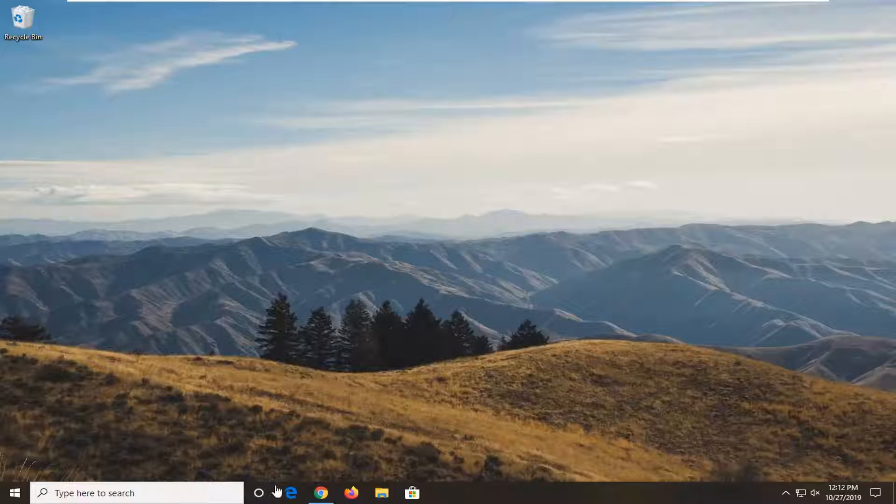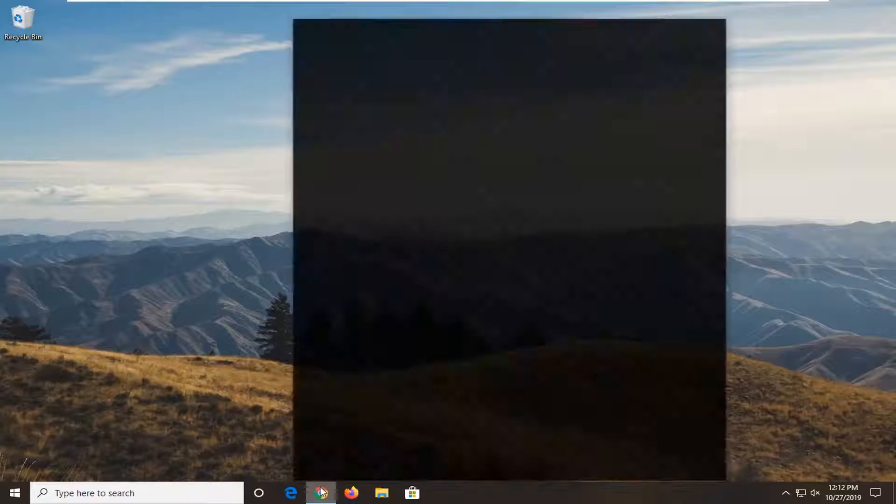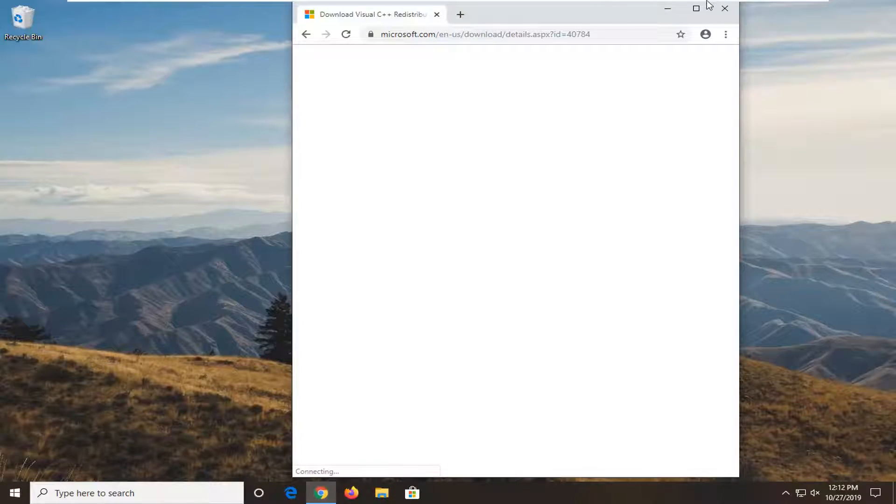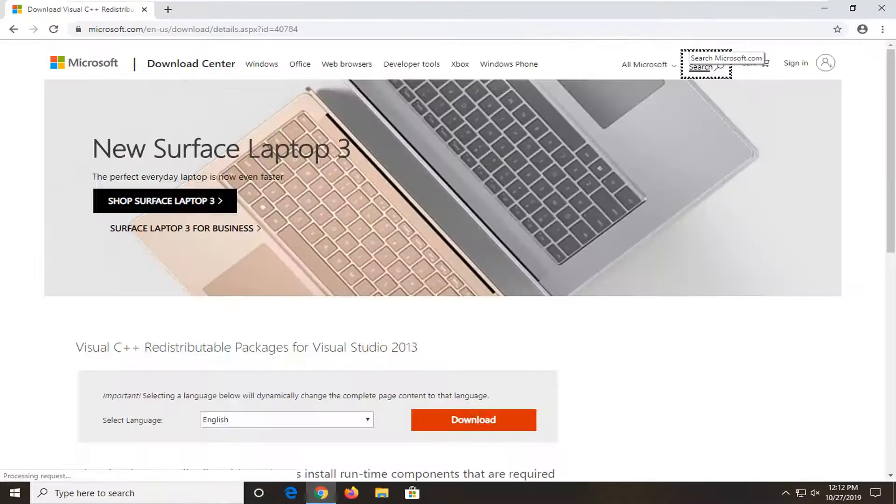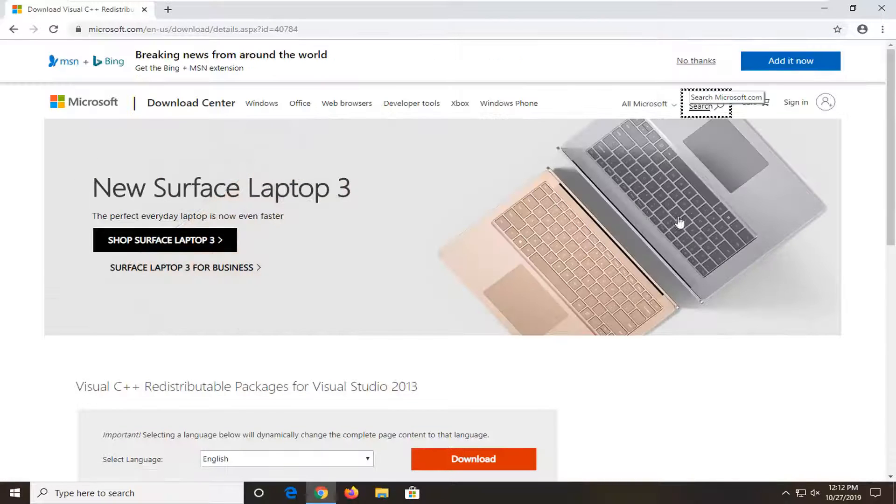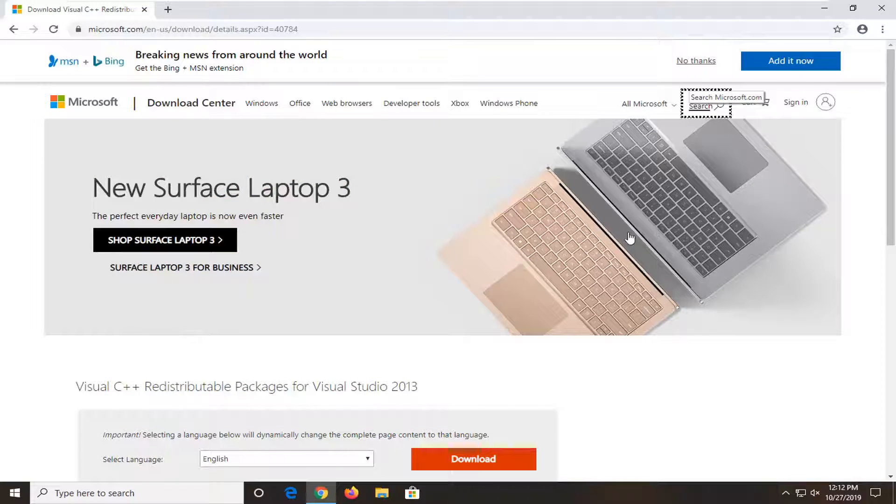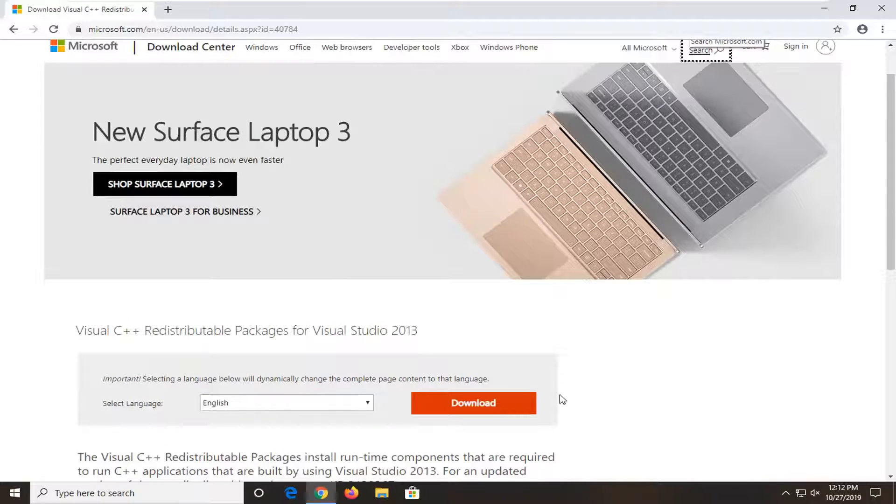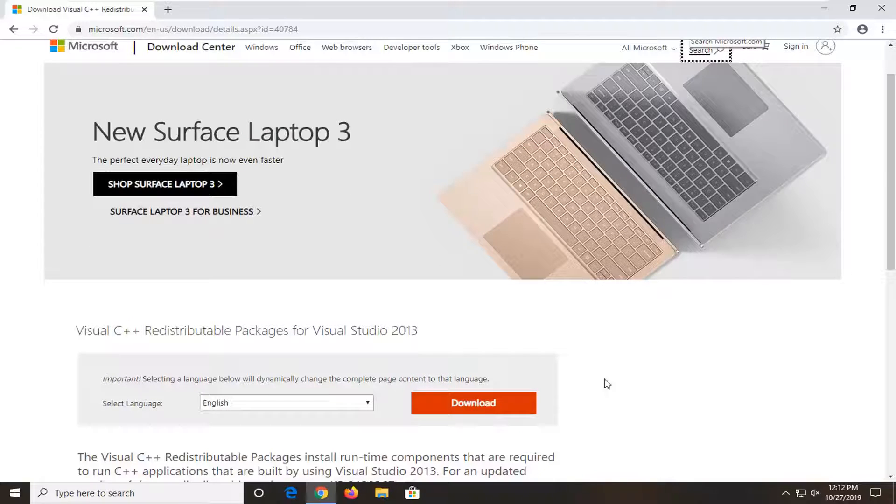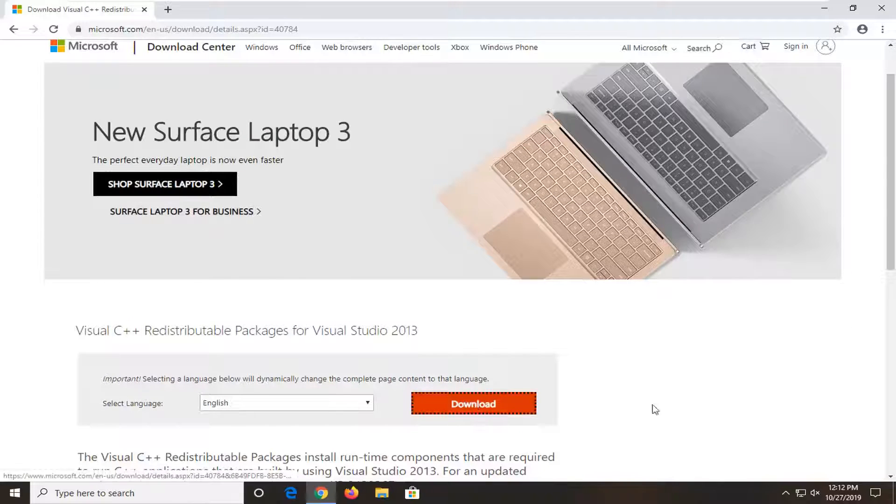So we're going to start by opening up a web browser. Doesn't matter which one, but I'm going to have a link in the description of the video to this Microsoft download page for this Visual C++ redistributable package. You want to select the download button.